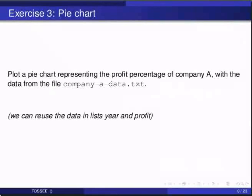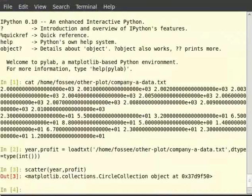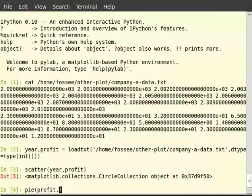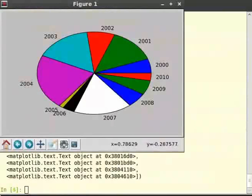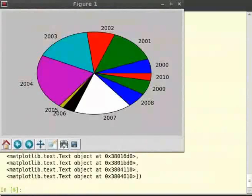Let us reuse the data we have loaded from the previous file. We can plot a pie chart using the function pie(). So type pie(profit, labels=year). Notice that we have passed two arguments to the function pie — first the values, and the next the set of labels to be used in the pie chart.